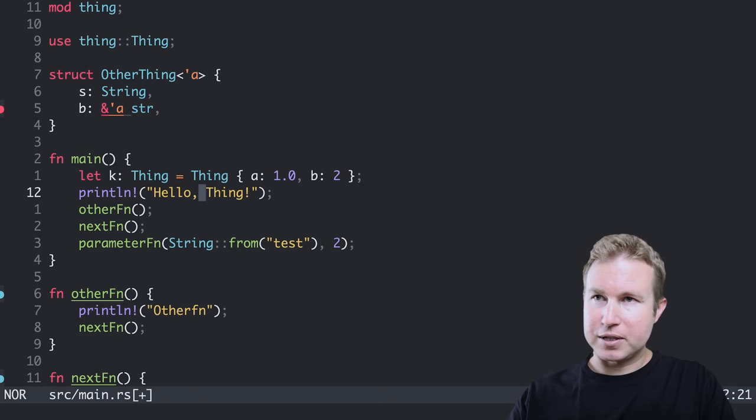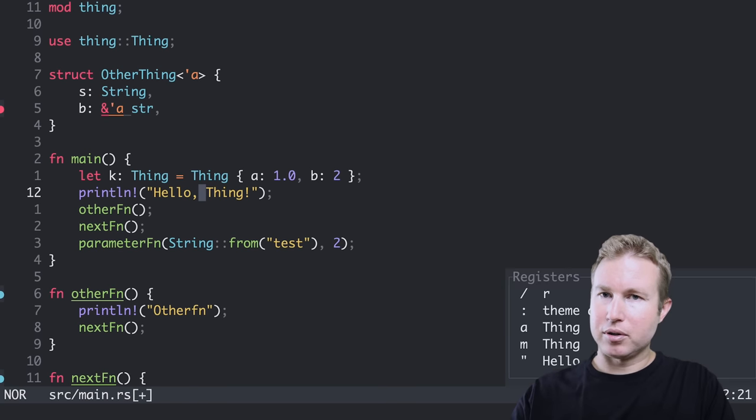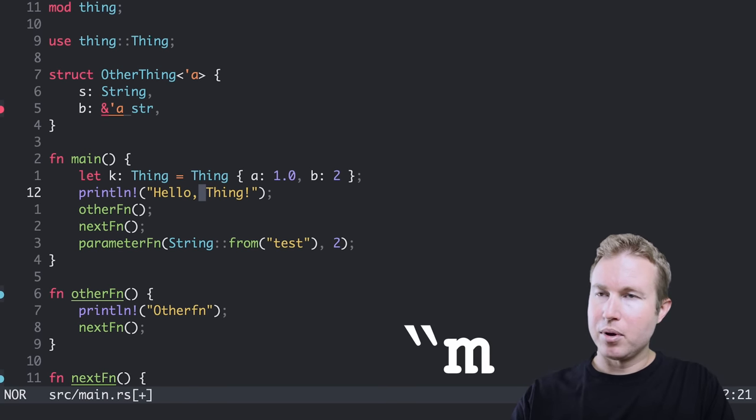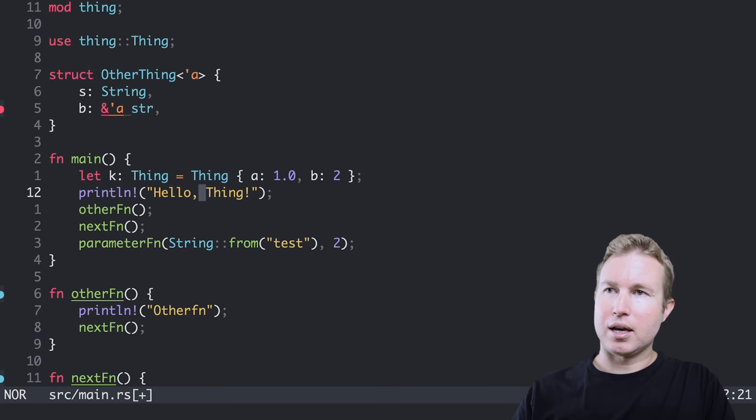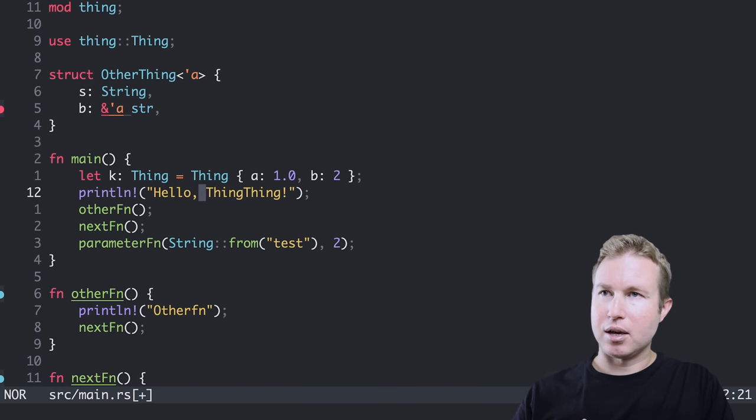Now to paste something out of that register, I can specify the register by doing double quote M. And then I can just press P and I pasted from that register. So registers can be really handy if you have a bunch of pieces of common text that you want to be able to paste wherever you need them.